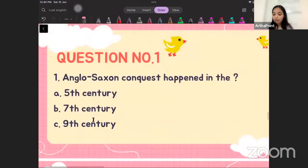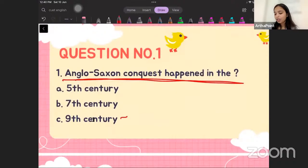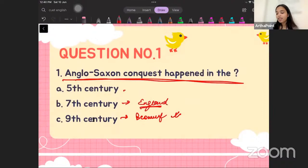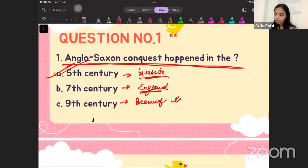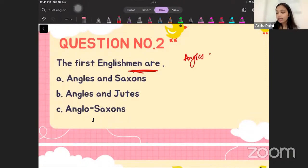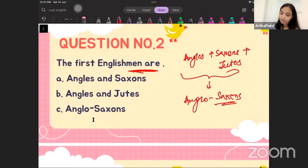The very first past year question is: the Anglo-Saxon conquest happened in which year? We know 9th century Beowulf came into being, 7th century England came into being, and 5th century was when the invasion took place. So the correct answer is the 5th century. The next question: who were the first Englishmen? They were the Angles, Saxons, and Jutes, who together were called the Anglo-Saxons. So the correct answer is Anglo-Saxons.